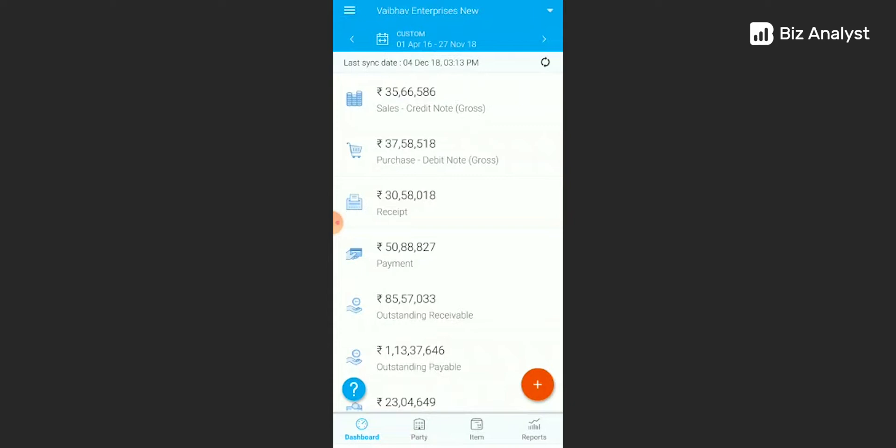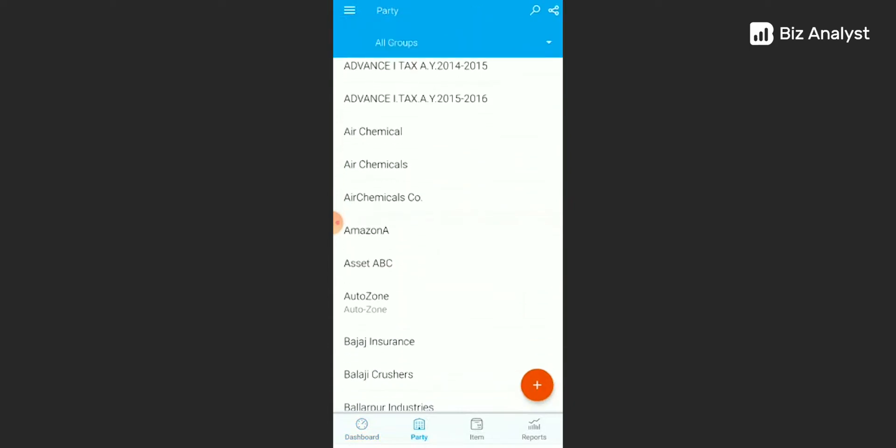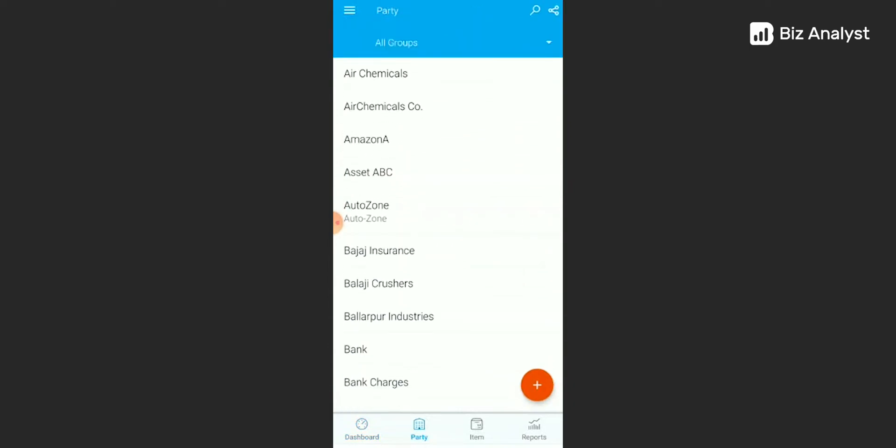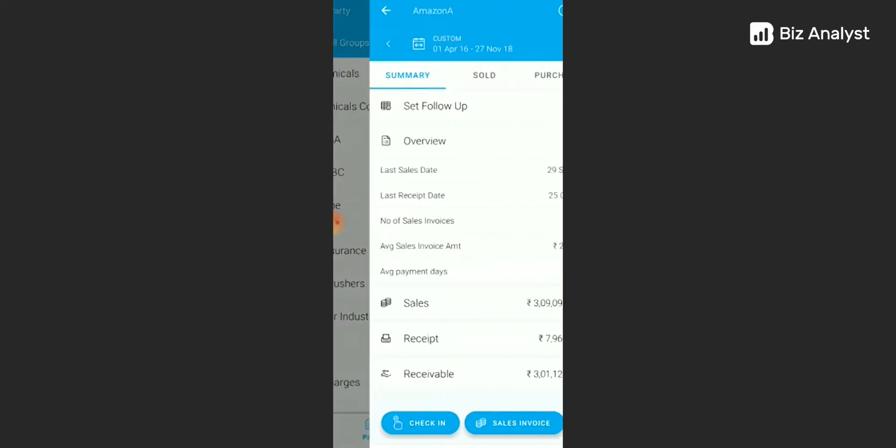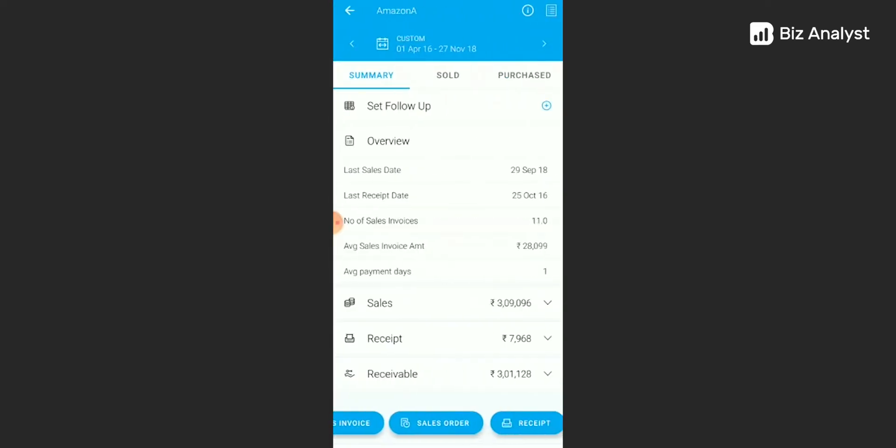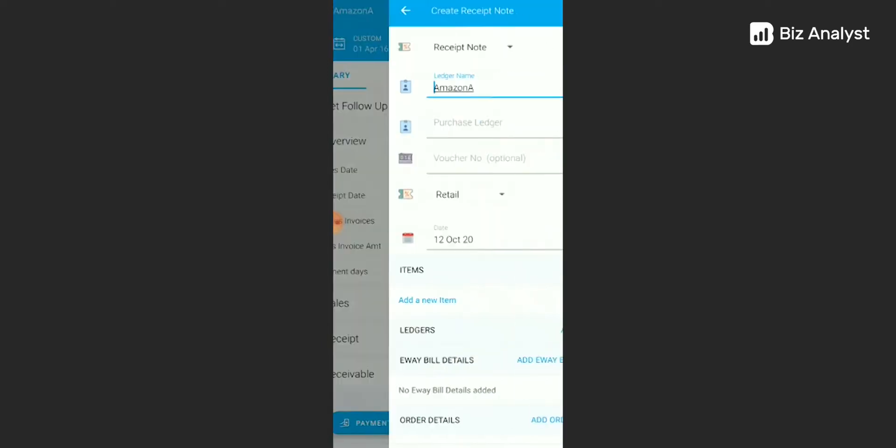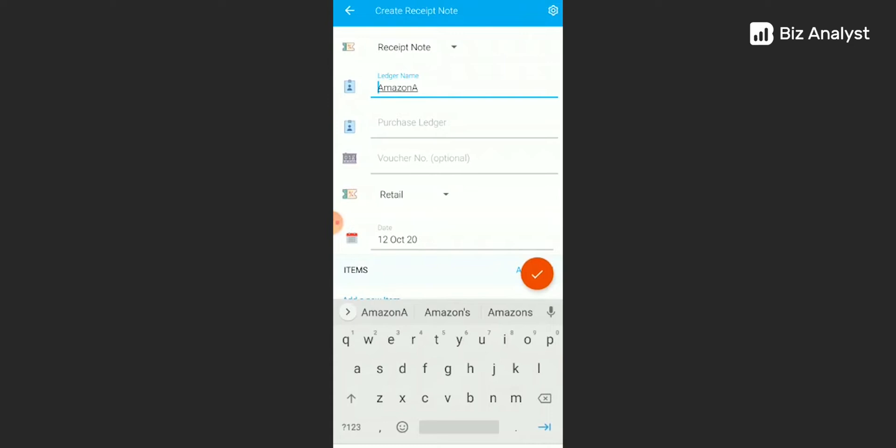Those two are party and reports. Let's start with party. Click on party. You can see all your customers here. Choose the customer. Now at the bottom of this page, you will see there are many data entry options including your check-in, check-out option. At the bottom, you have the options for receipt note. Click on this and create your receipt note here.